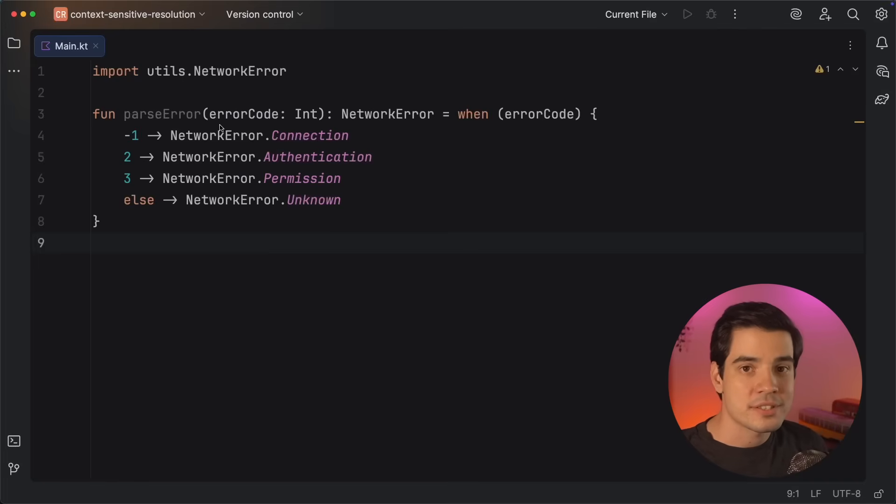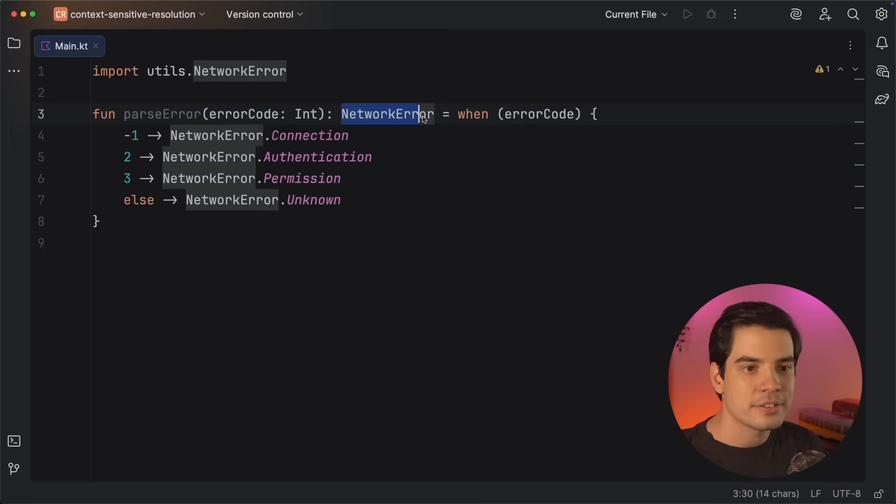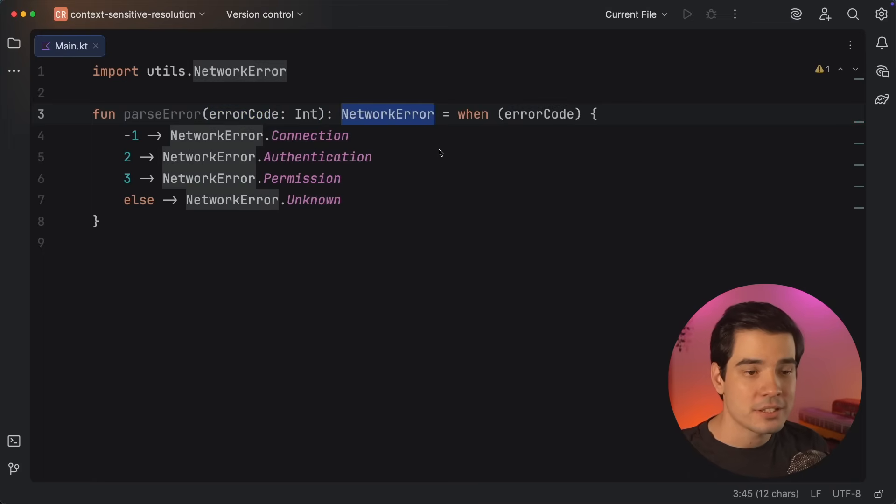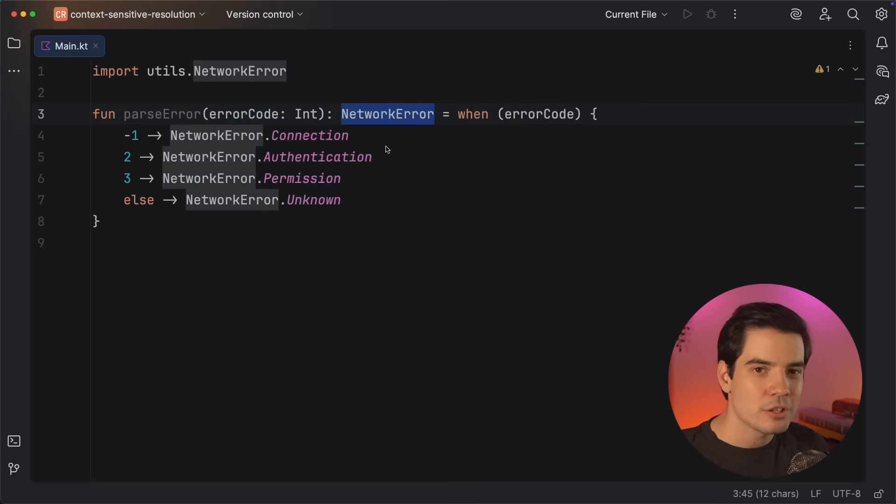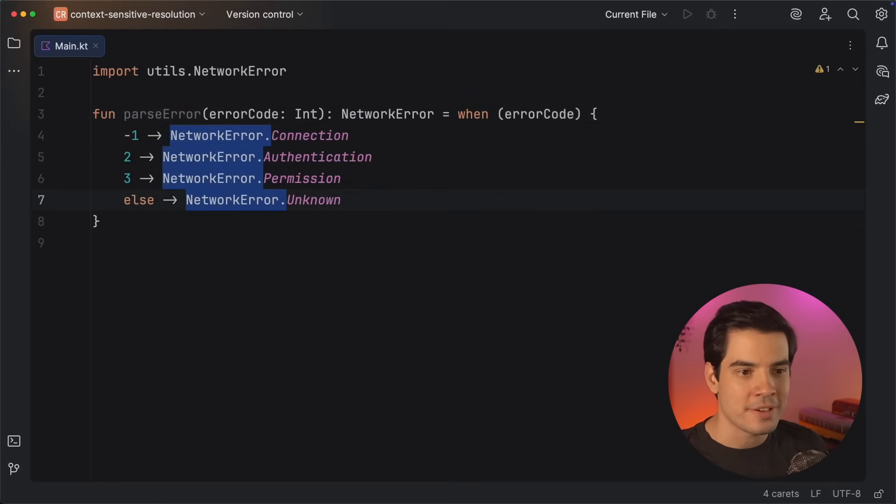Let's say that you're working on some data layer code, and you want to map error codes coming from the network into nicely typed enum values, defining a mapping from int to network error. Usually, this code would involve some repetition, as you would need to say network error dot value on each branch.